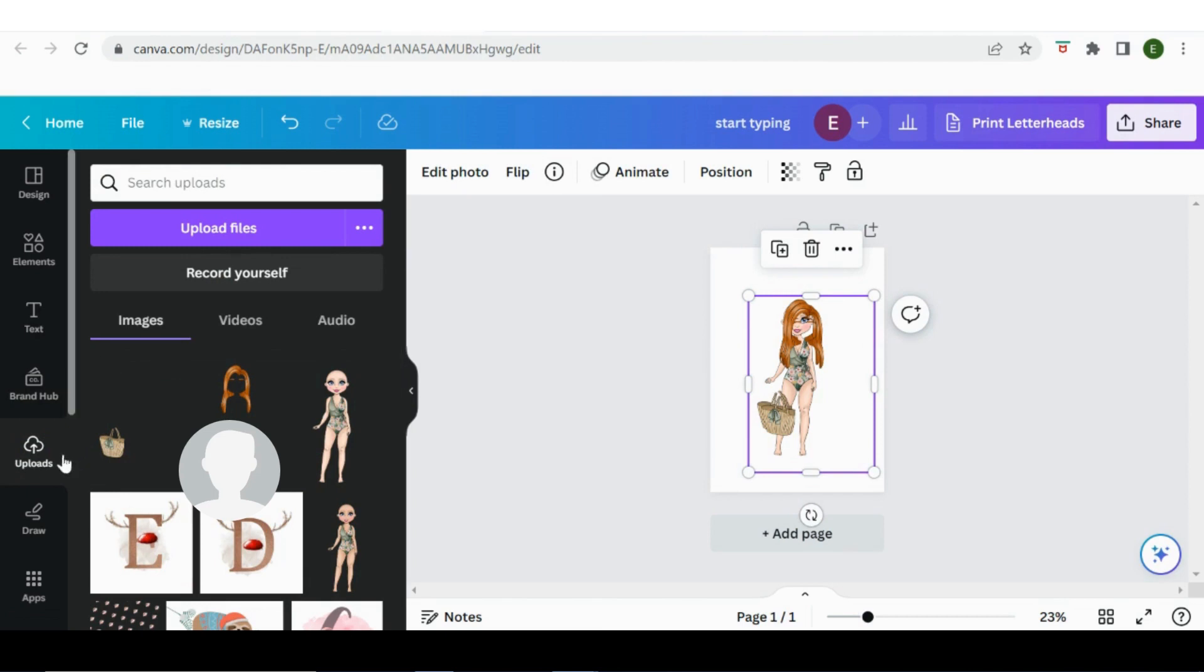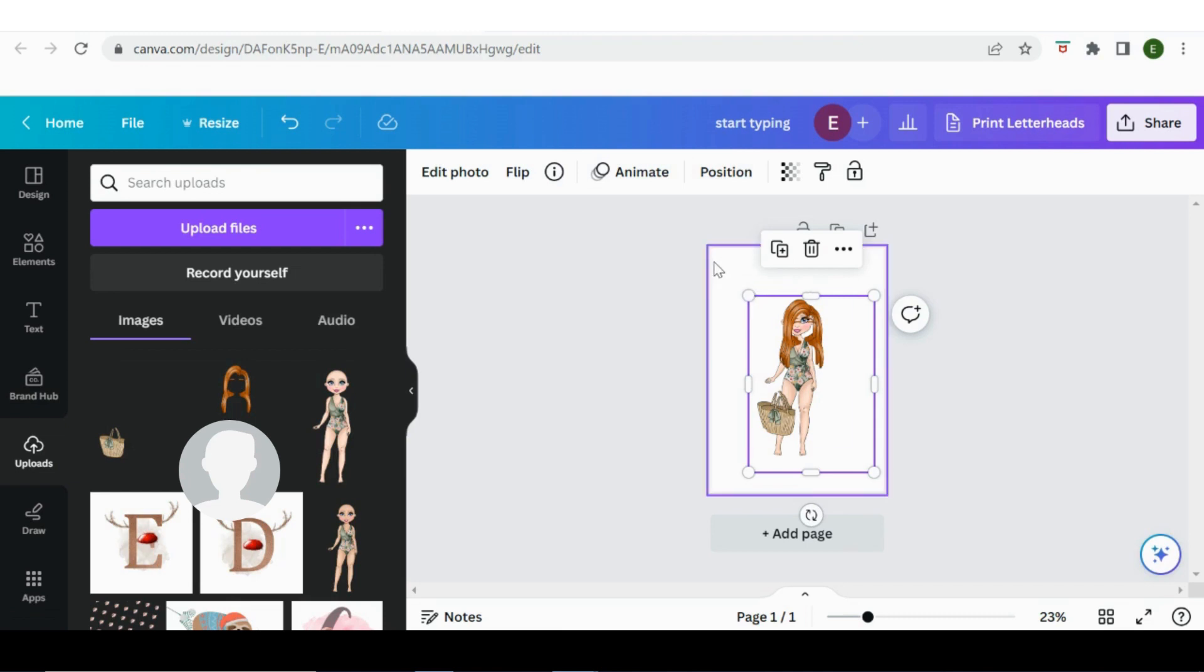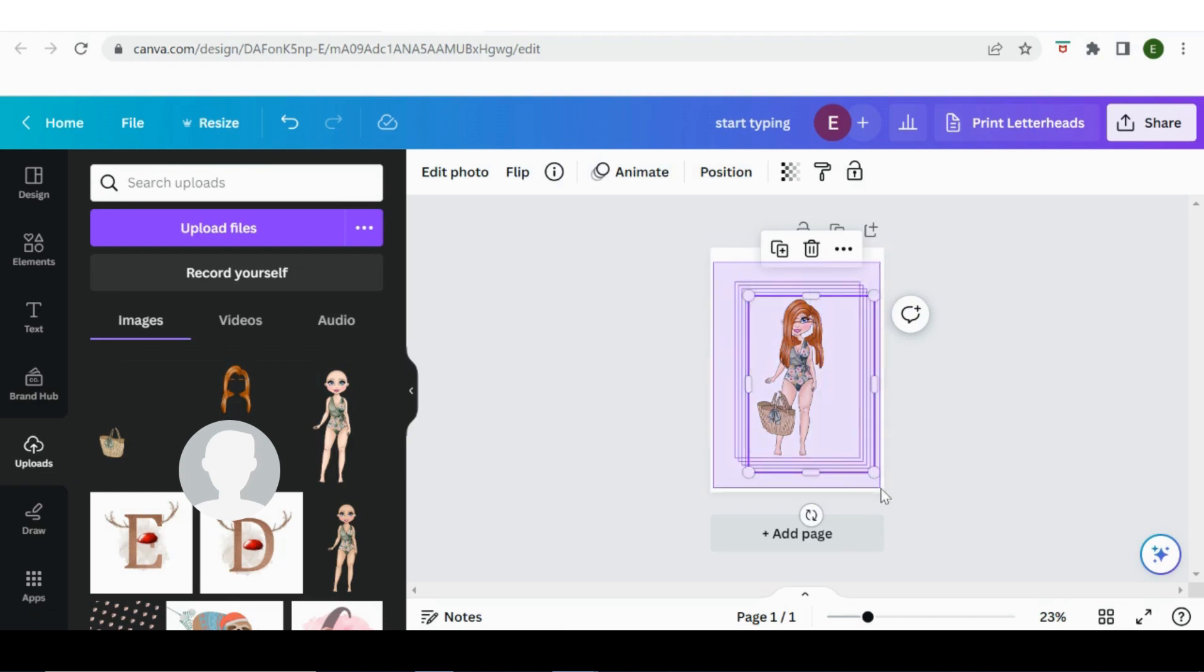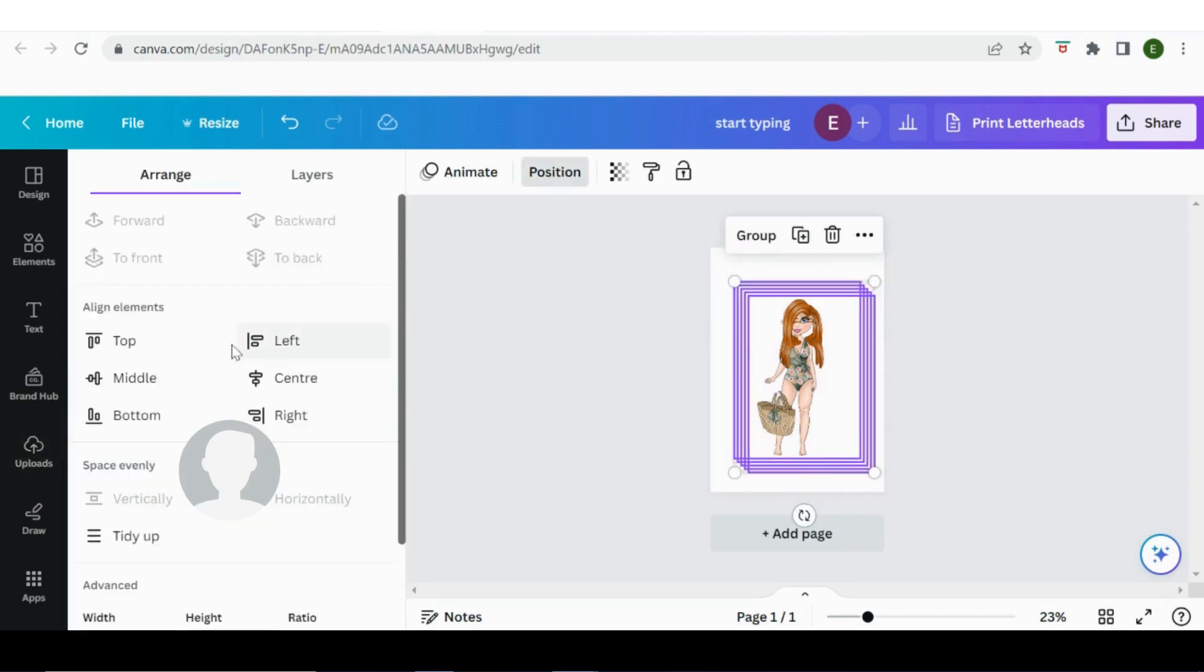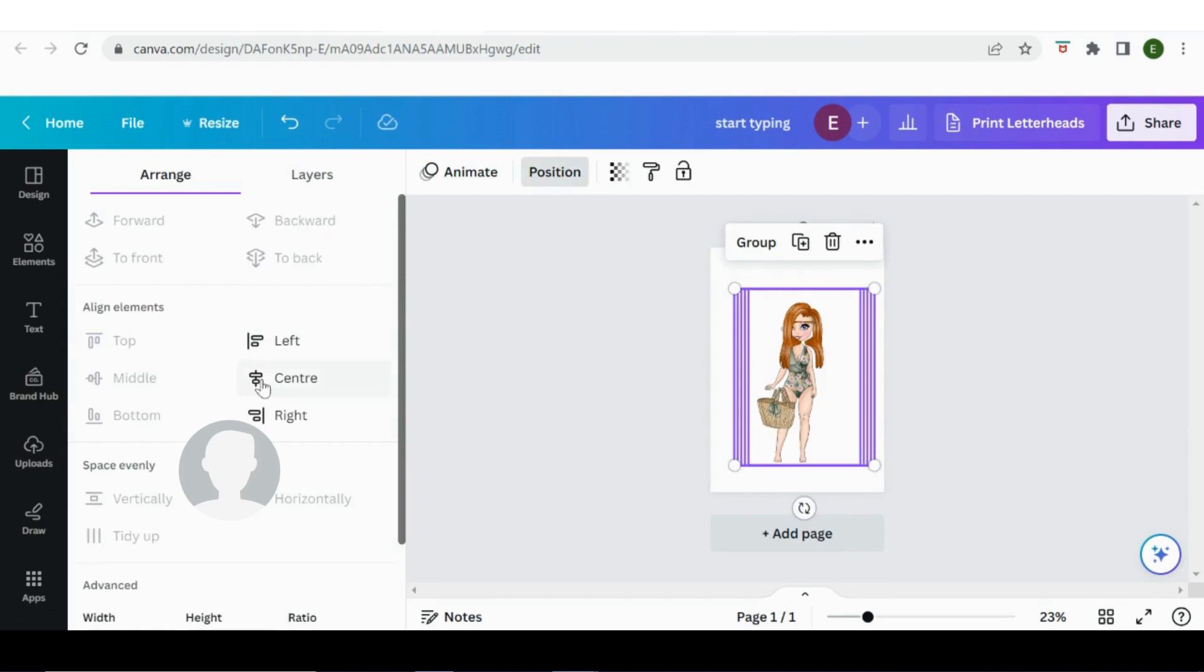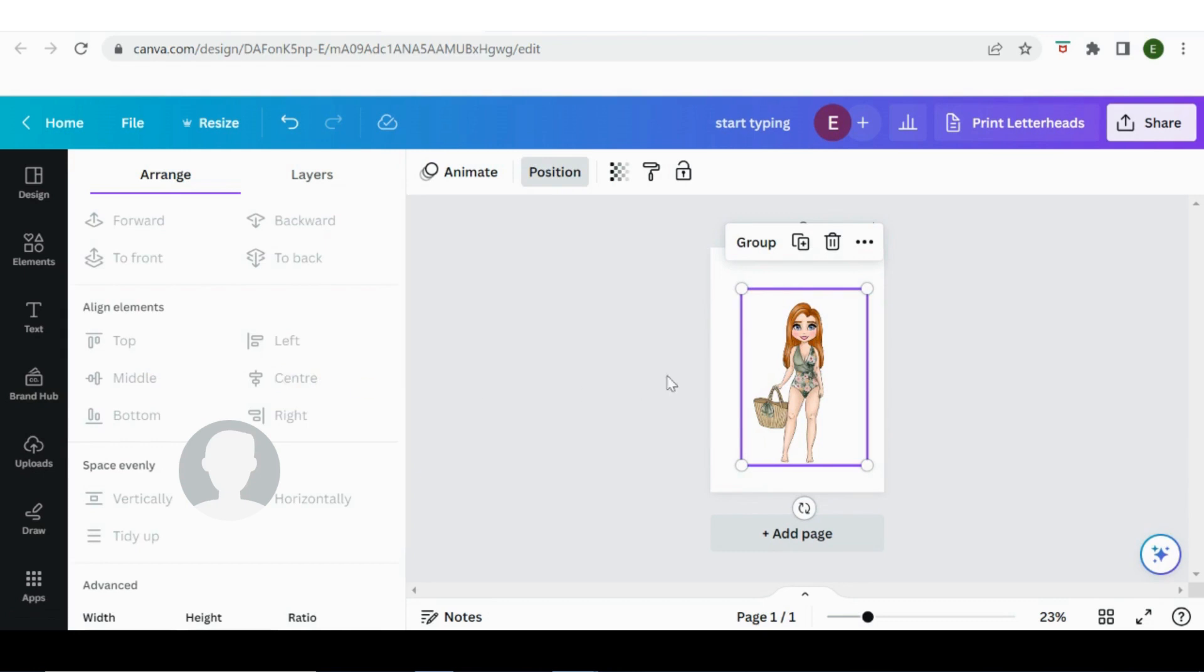And so from there I can edit things, I can animate them, I can position them. So I want to select everything, so if I just click up here and come down. Okay, and I'm going to position everything in the middle and everything in the center, and then it all lines up nicely for you. And you can group it so that it all stays together as one should you want to.